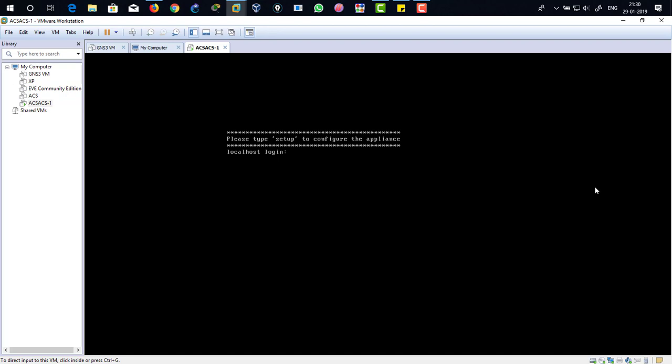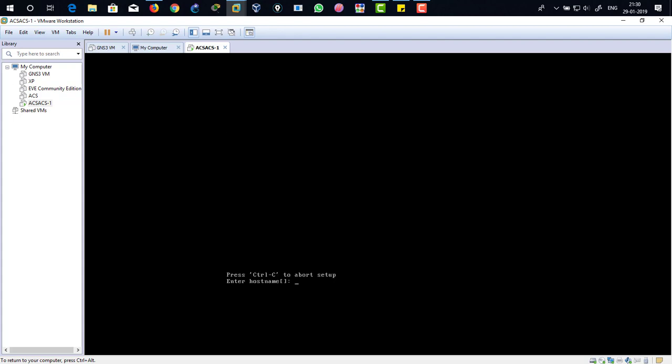We don't have any username or user credentials, so what we are going to do is, there you can see it says please type setup to configure the appliance. I'm just going to click on the virtual machine and type in setup and hit enter.